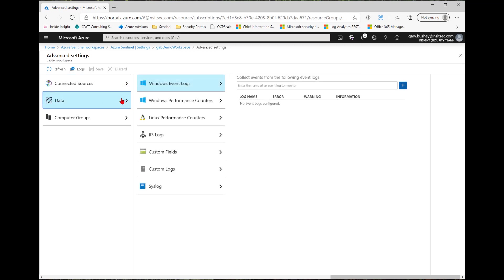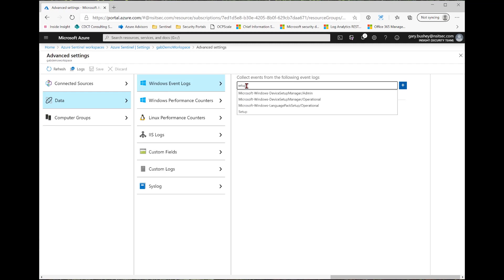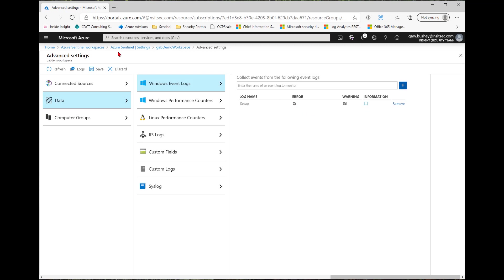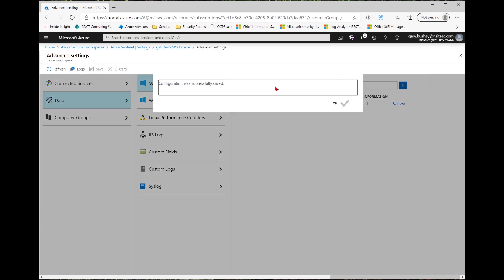The data section will tell you what information that you want to ingest. So right now there's no Windows event logs, but I can easily add one. For instance, I can add the setup log. I can do a search, I select it, and then click the Add button. And you notice that by default all three levels are selected, but I don't have to select those if I don't want to. I can always uncheck it. But one thing to keep in mind is anytime you make a change, you're going to hit the Save button to save your changes.